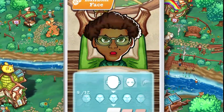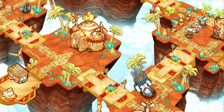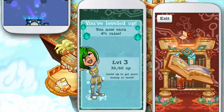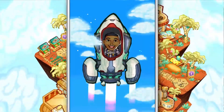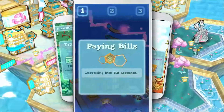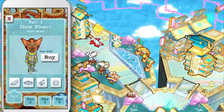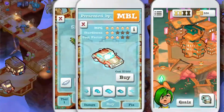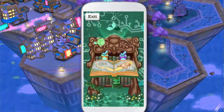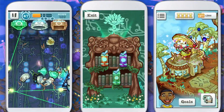Thrive and Shine is an educational adventure game for mobile, tablet, and web that teaches high school students about personal finance. Players create an avatar, move out of their hometown, buy a hover car, graduate college, and advance in their career on their way to success.